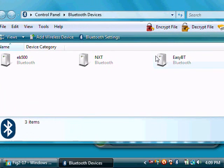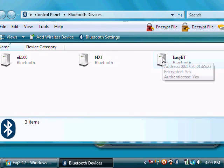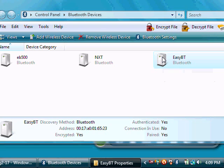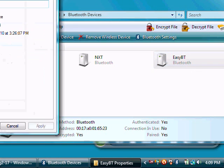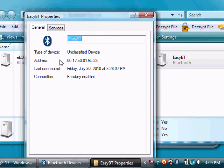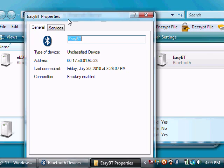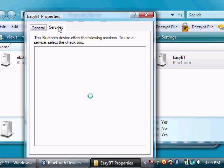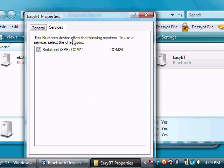In this case, I'm using the eZBluetooth. And when the properties window pops up, just check services. And you see here that it's COM port 24.